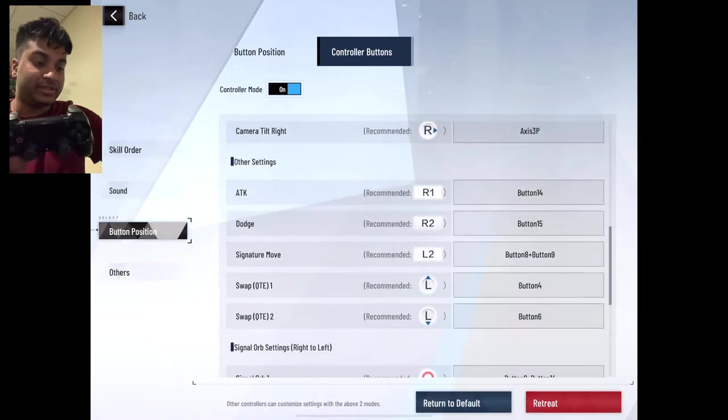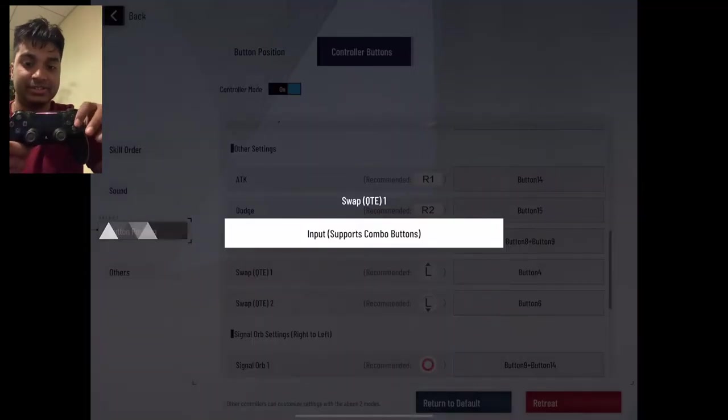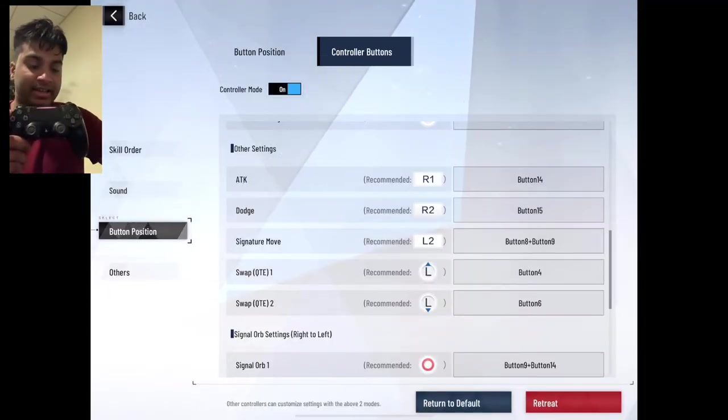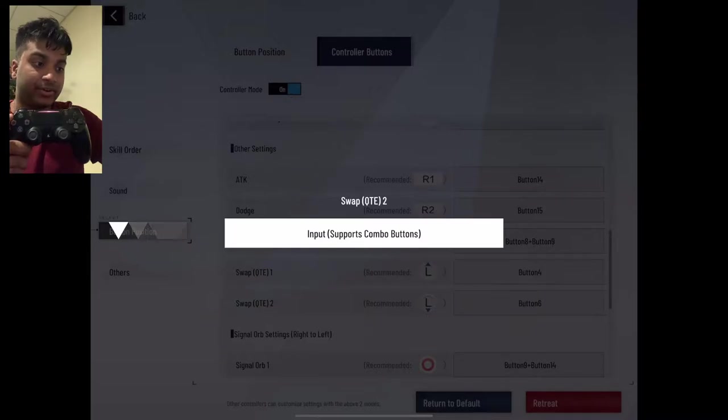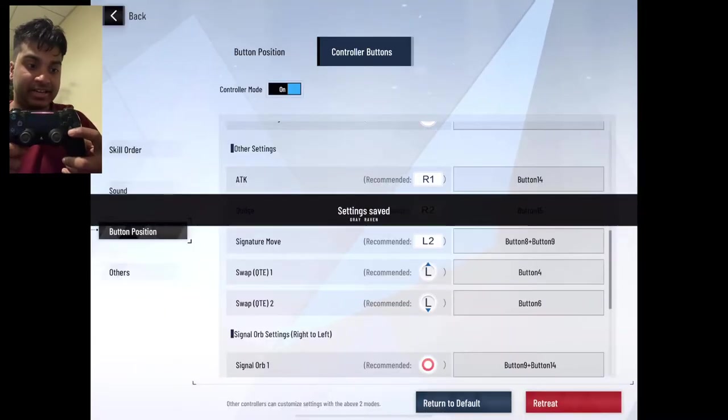And then for swap QTE 1, I use up on the D-pad and for the other one, I use down on the D-pad.